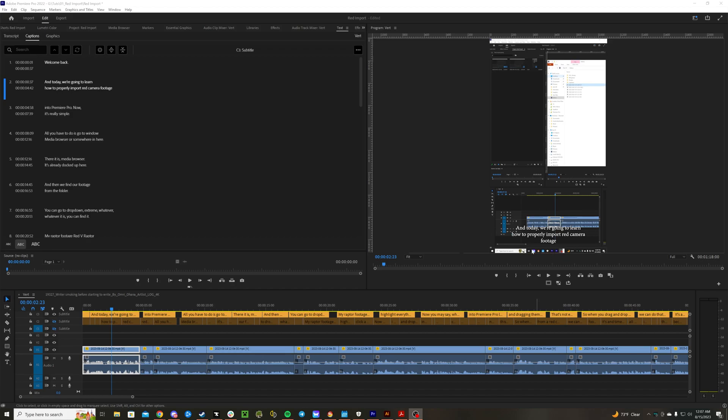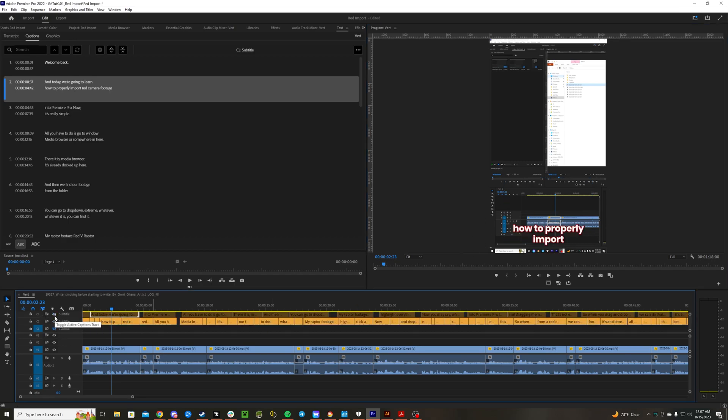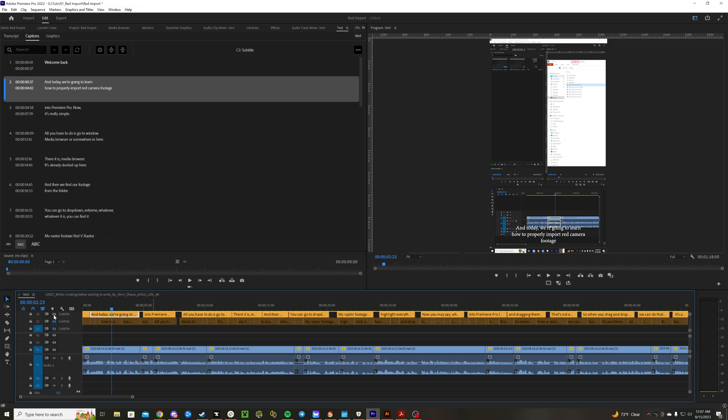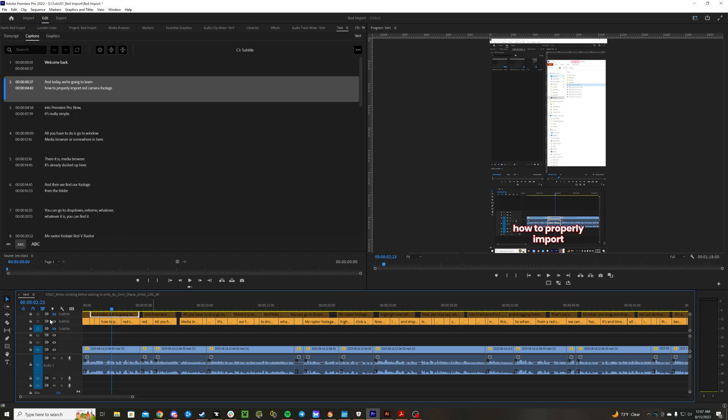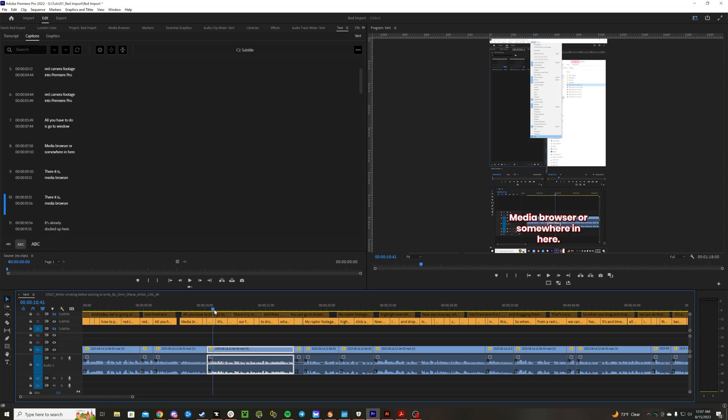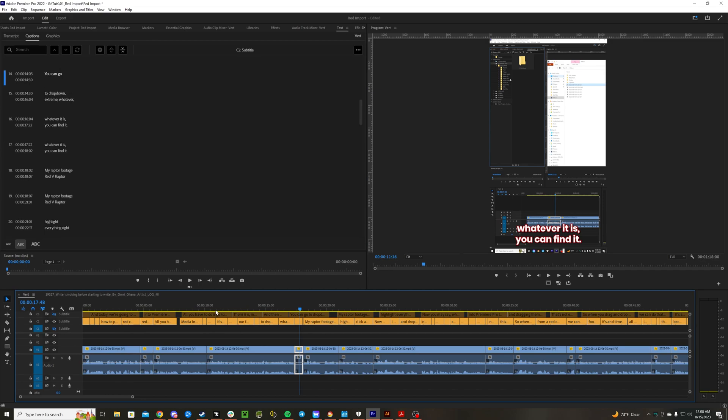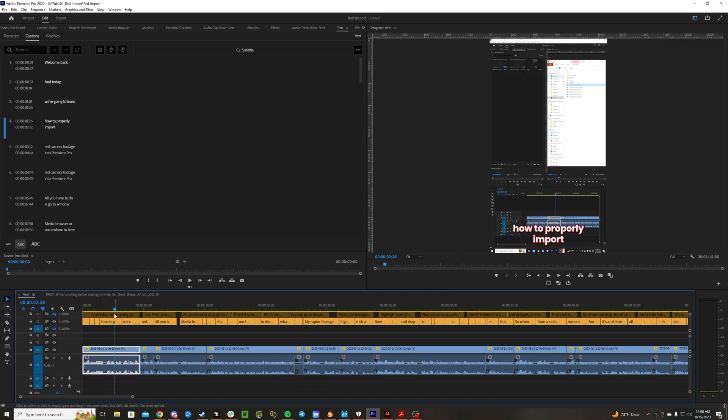Today we're going to learn how to take boring subtitles like these ones and turn them into exciting subtitles that you would typically see in Instagram or TikTok videos where they're big, bold, and easy to see. We're also going to make it a preset so you can apply it to new subtitles.